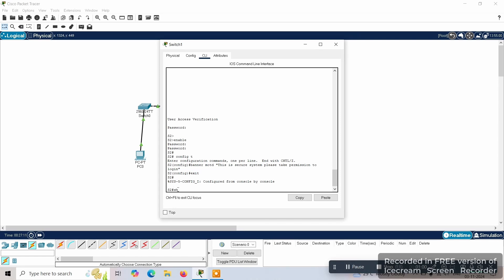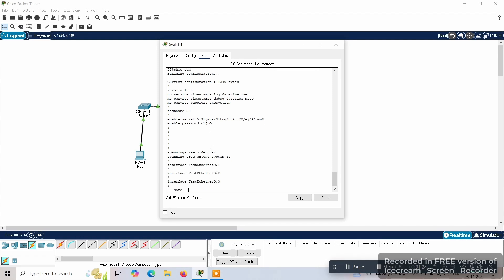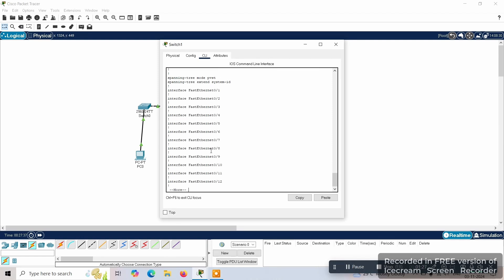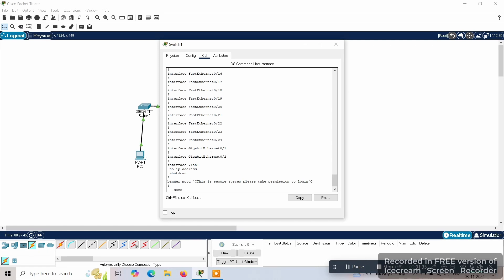Using 'show run', we can see all the passwords — the hostname, the encrypted password, the second password — and all the interfaces configured on the switch.